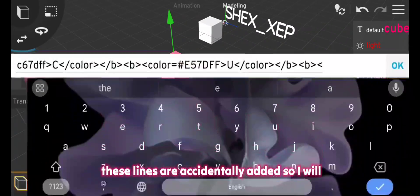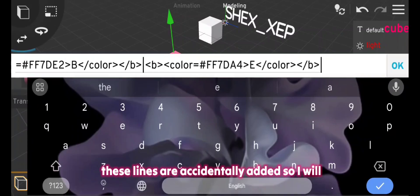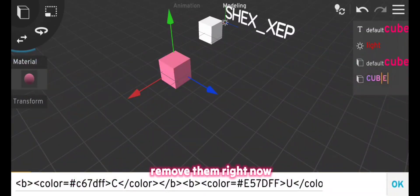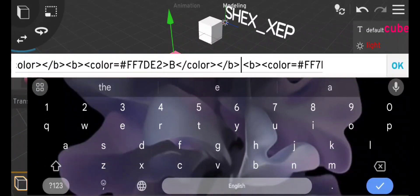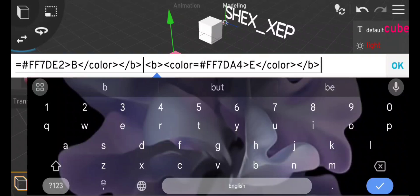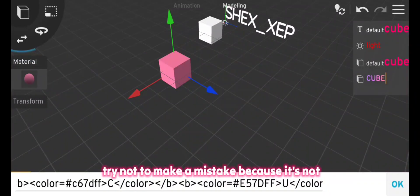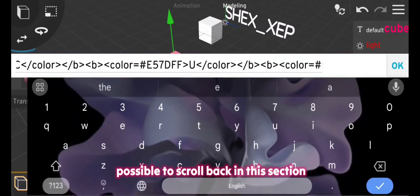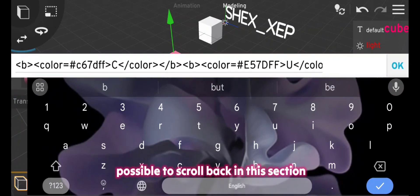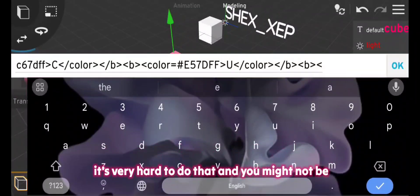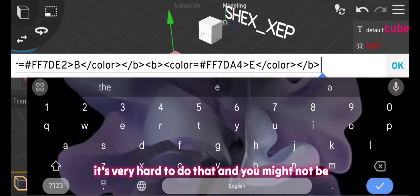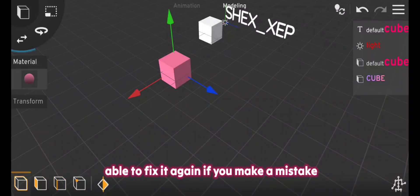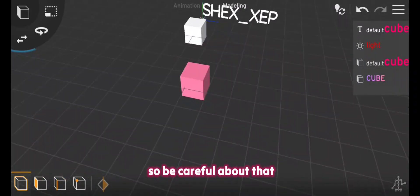Try not to make mistakes because it's not possible to scroll back in this section. It's very hard to do that and you might not be able to fix it again if you make a mistake, so be careful about that.